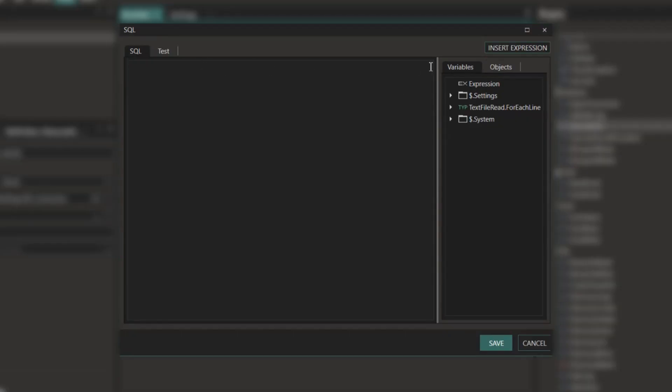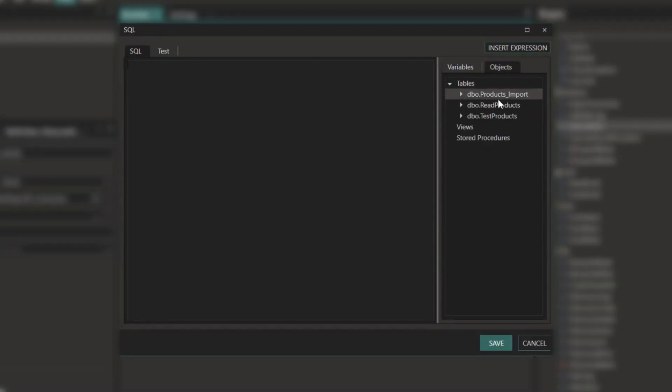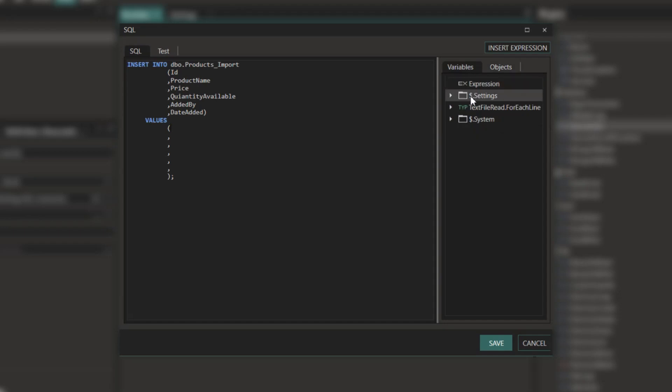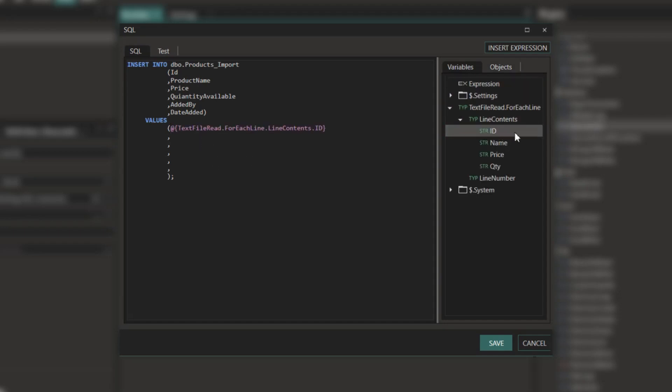Now for my SQL, I'm going to generate a very simple insert script with Lynx. Now we need to define our parameters. We can do this by using the fields that are returned from our file via the text file read component.